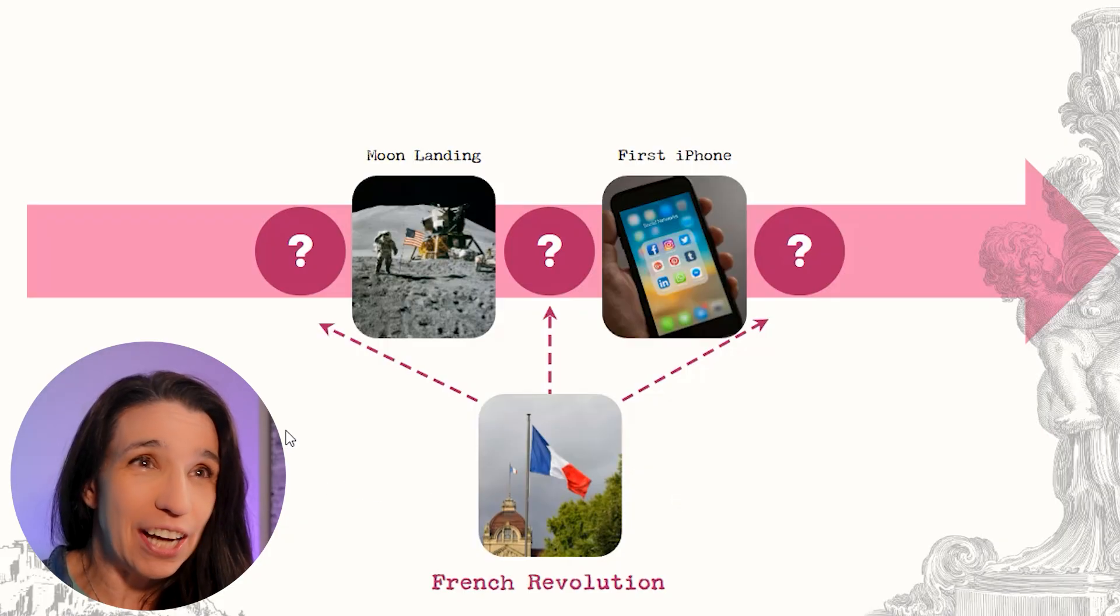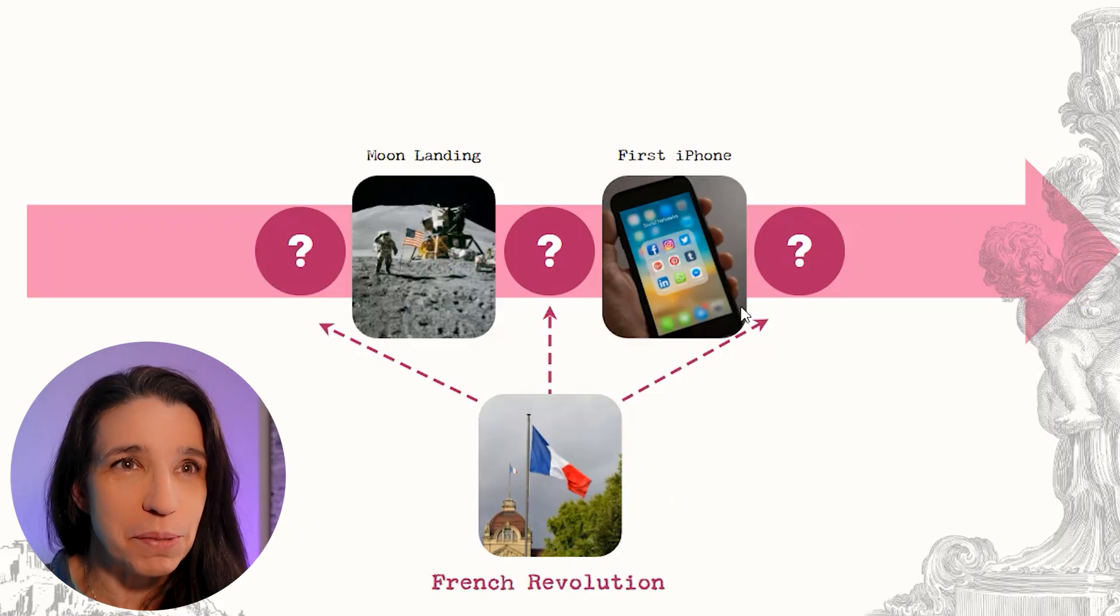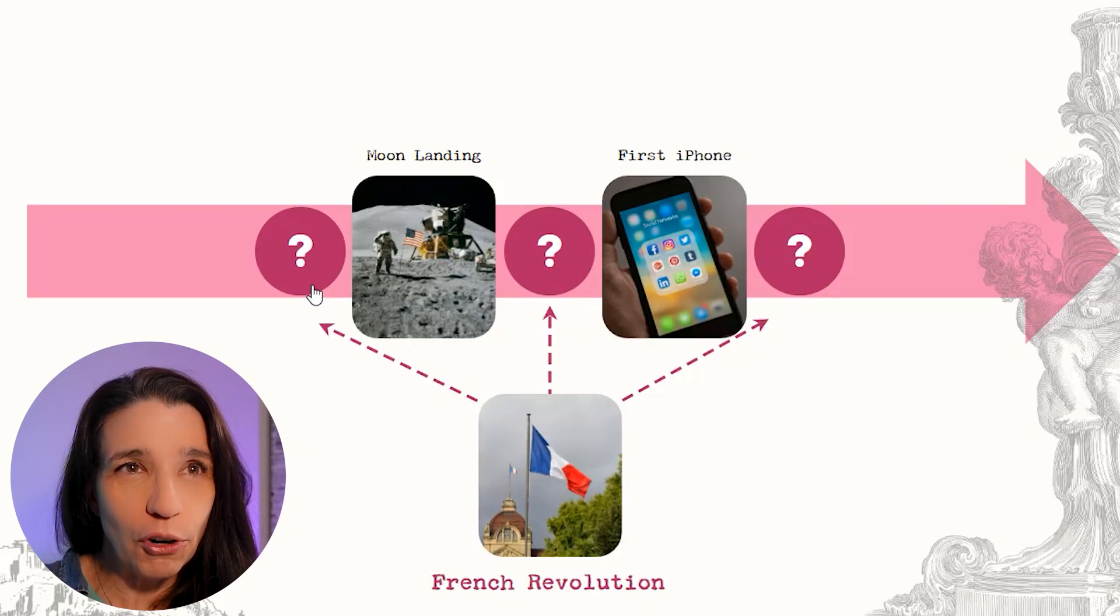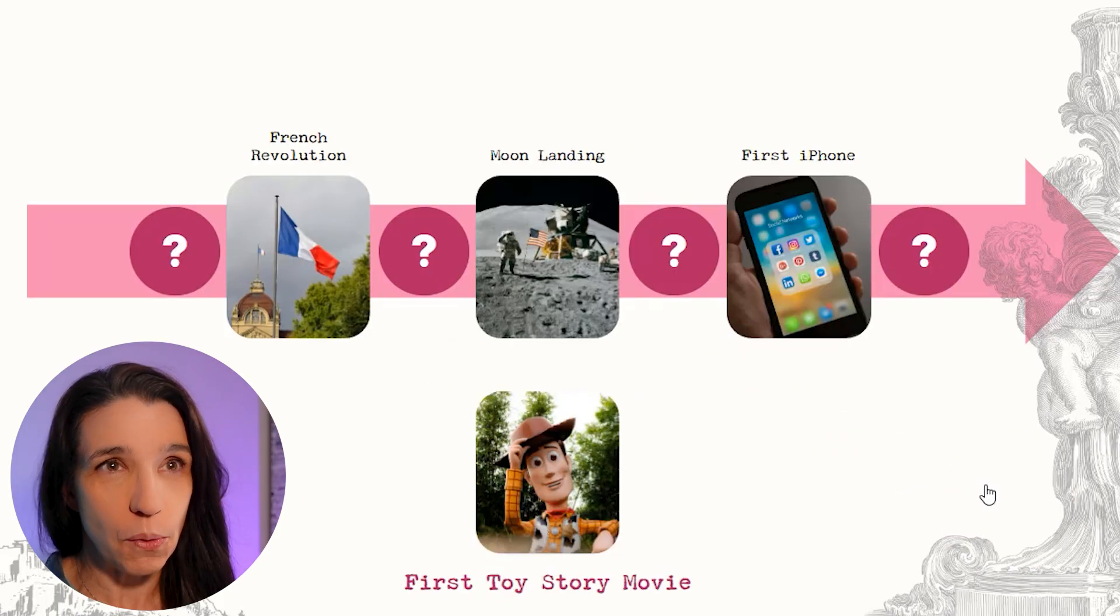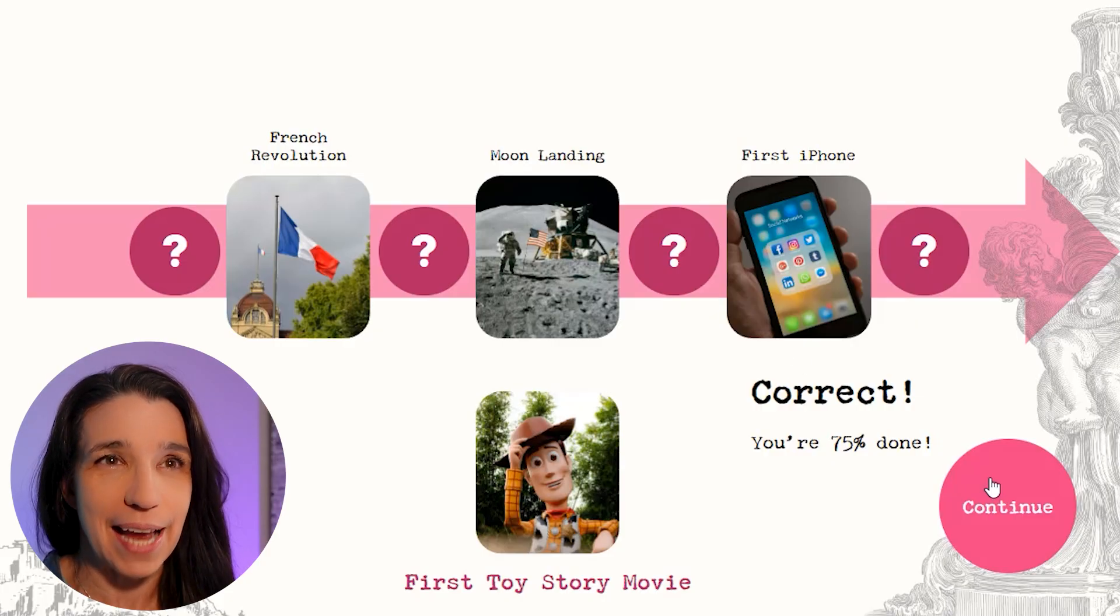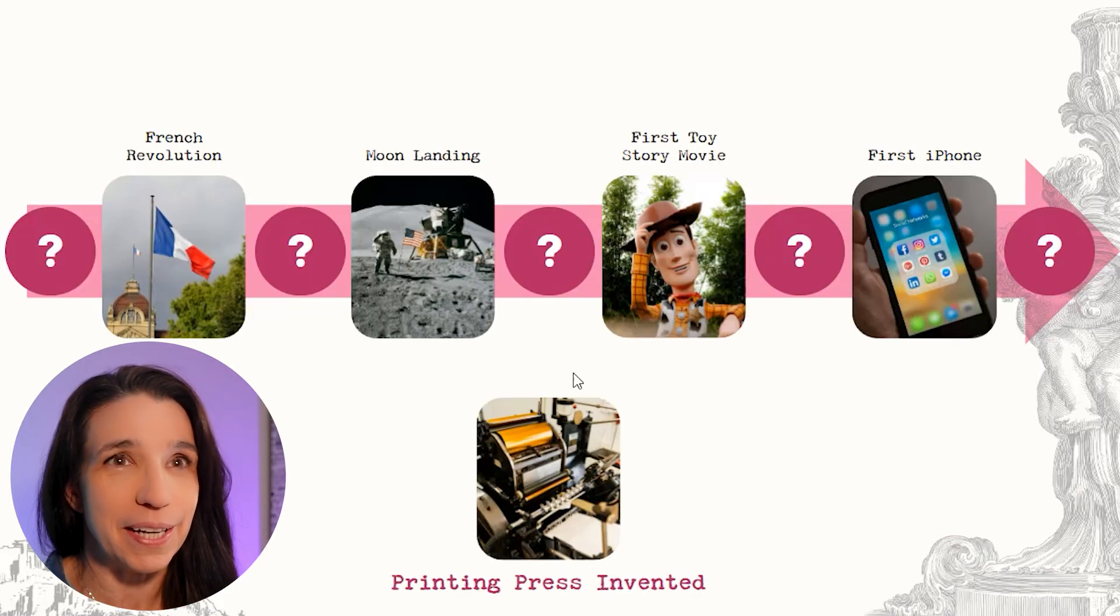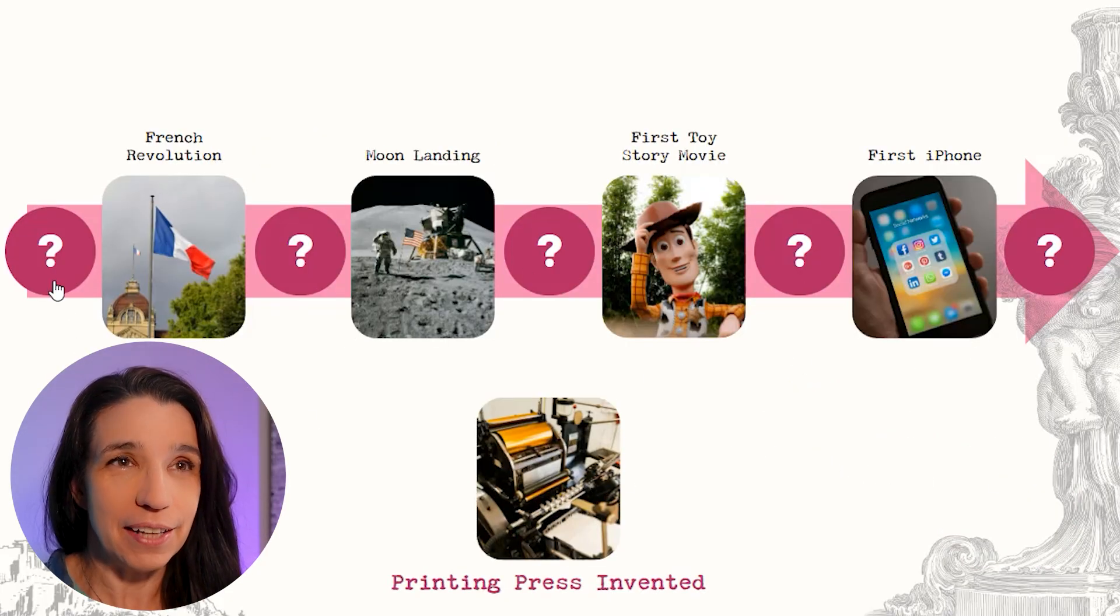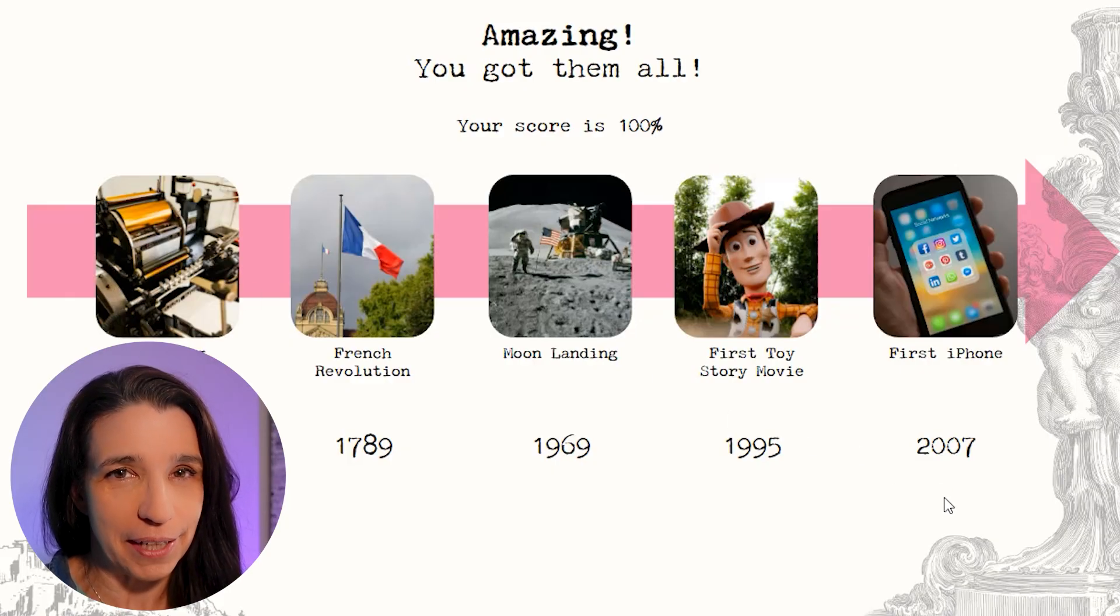Now things have gotten slightly harder because I now have three possibilities where this event could go: before, after, or between. So I place that one and so on. And every turn, I get a new test event to place. And as I go, things get harder and harder because there's more and more possibilities until I reach the final full timeline.